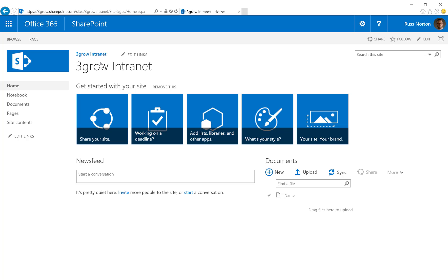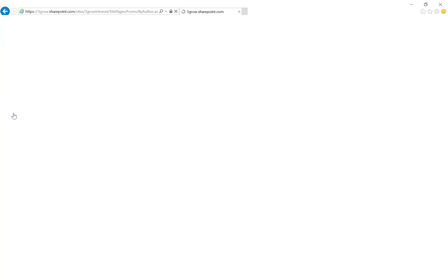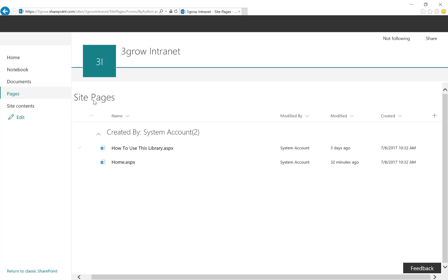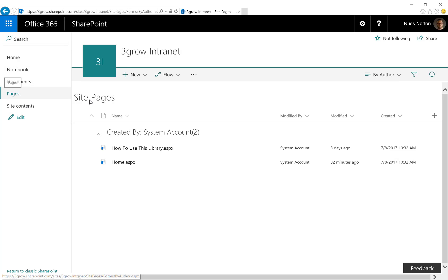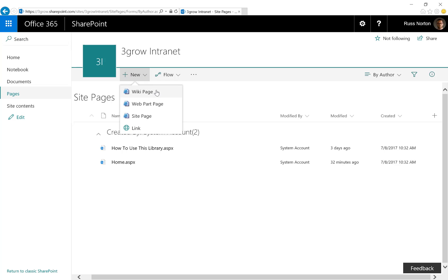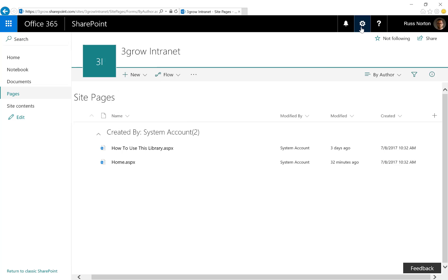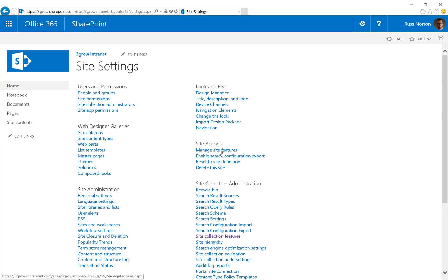Just because we've activated the site collection level publishing infrastructure feature, that doesn't mean this site is now a publishing site — it is still a team site. However, it now sits in a site collection that is able to contain publishing sites. So the next step is to activate the site level publishing feature. At the moment, the only pages we're able to create are within the site pages library — wiki pages, web part pages, and the new modern site pages. What we're not yet able to create is publishing pages. So back to the site settings, where we're going to activate the site level SharePoint Server Publishing feature.